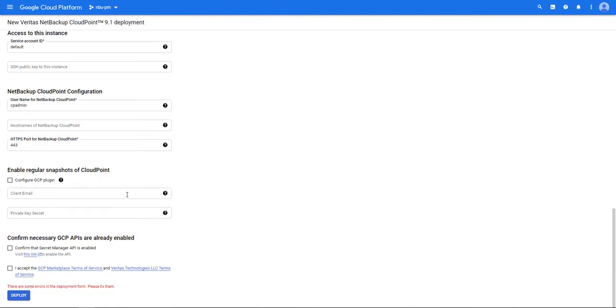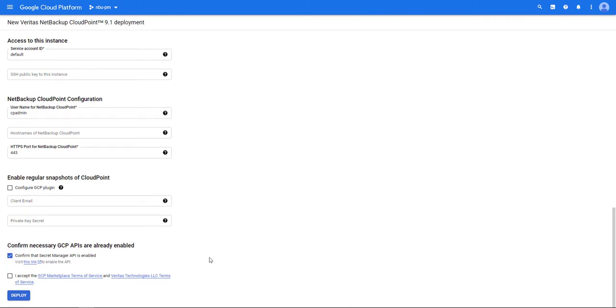For the deployment to work correctly we need to have the secret manager API enabled. Visit the link if you have not enabled the secret manager API. Click on I accept the terms of service.